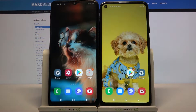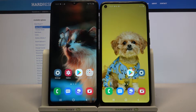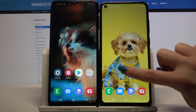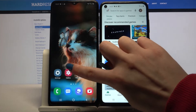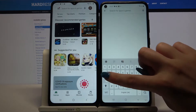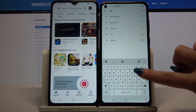Hi! Today I would like to show you how you can transfer files from a Samsung device to Samsung Galaxy A11. Firstly, open Play Store on both your devices and download an app called Send Anywhere.